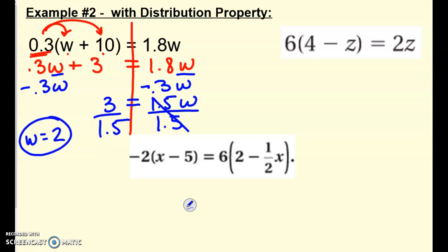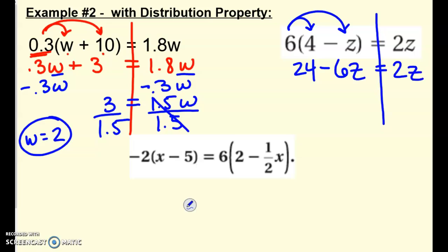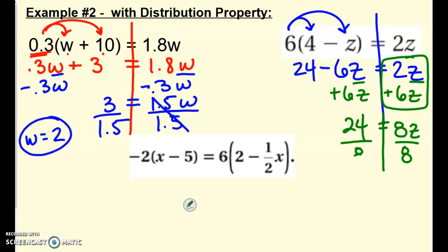I'll do one more and then let you finish the last one as practice. Distribute first — draw your line down the equal sign. 6 times 4 minus 6 times z equals 2z. I've got variables on both sides, so I need to cancel them out on one side using inverse operations. Now I have 2z plus 6z over here on the right, which makes 8z, and that's equal to 24. Divide by 8 on both sides, and I get 3.